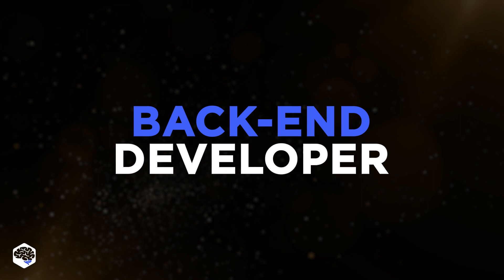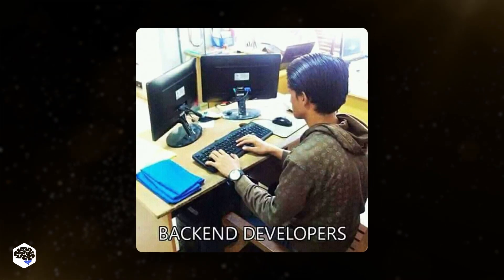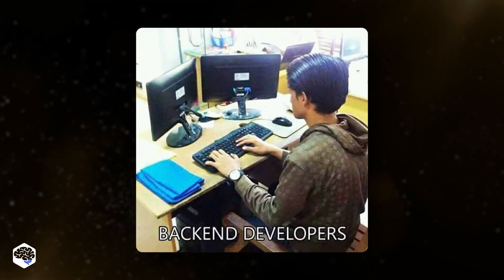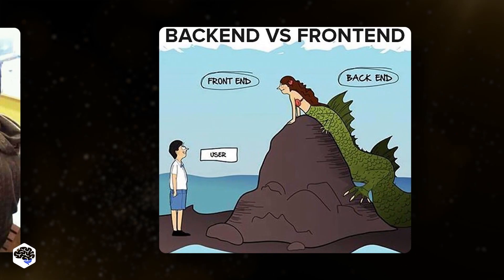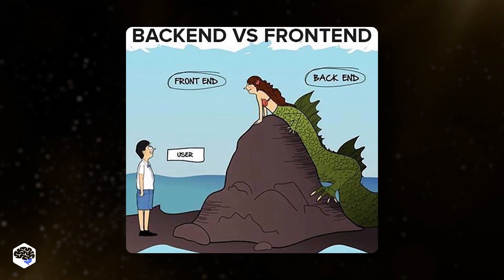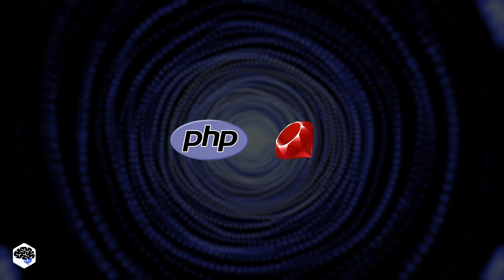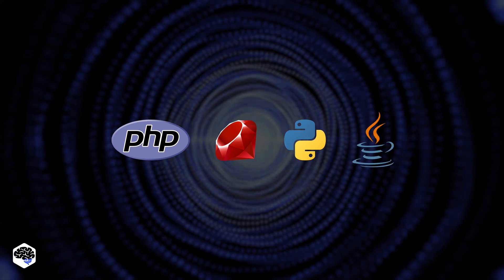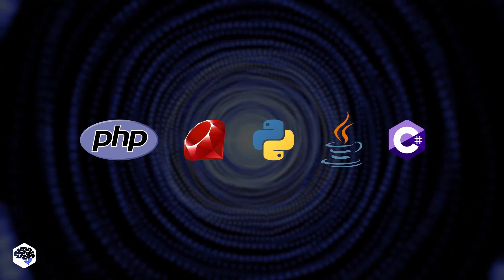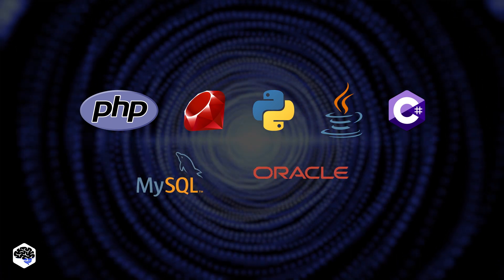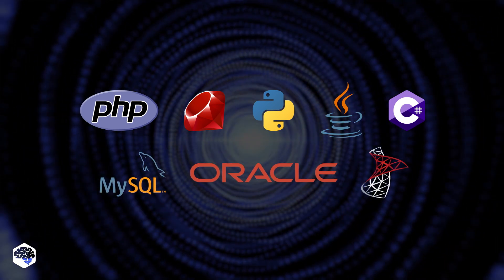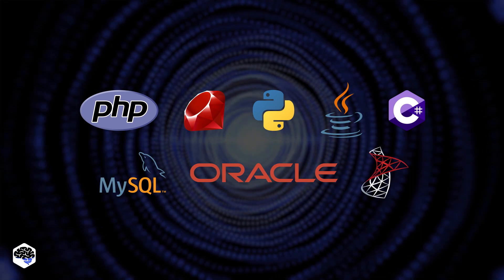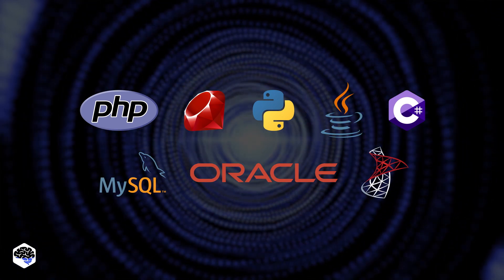Now let's get to the backend developers. A backend developer is responsible for building and managing databases, scripts, and the entire website architecture on a server, application, and database. They use server-side languages like PHP, Ruby, Python, Java, and C Sharp to build applications and tools like MySQL, Oracle, and SQL Server to find, save, or change data and serve it back to the user in front-end code.